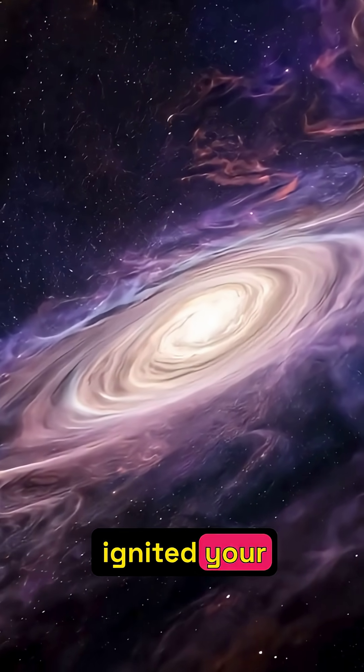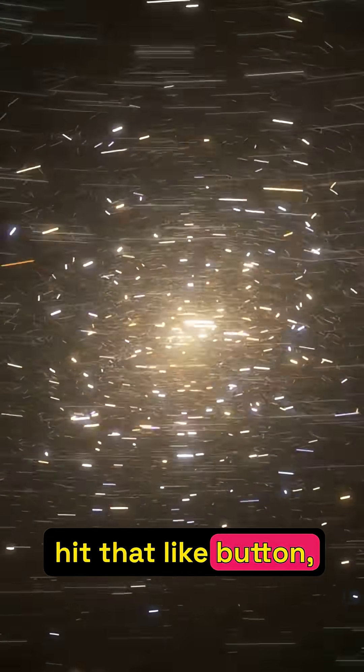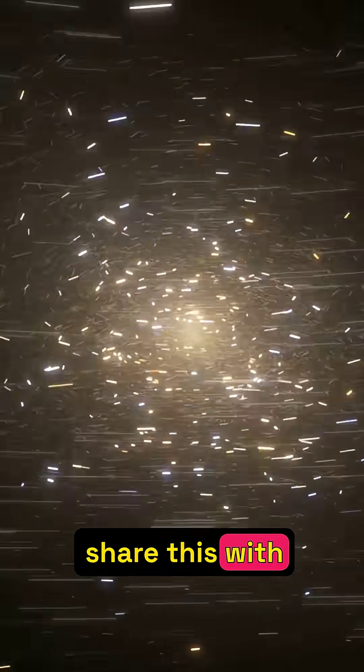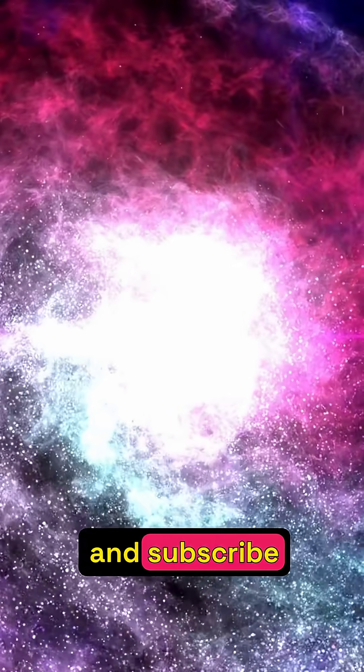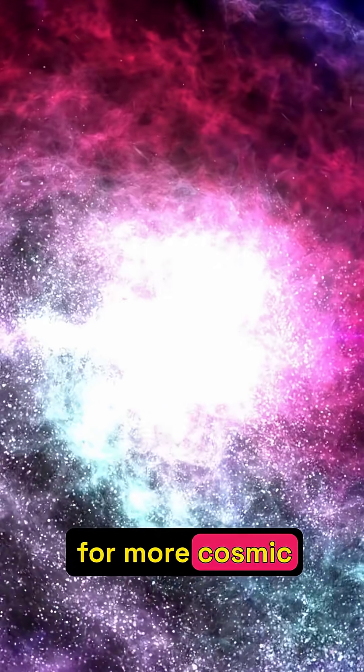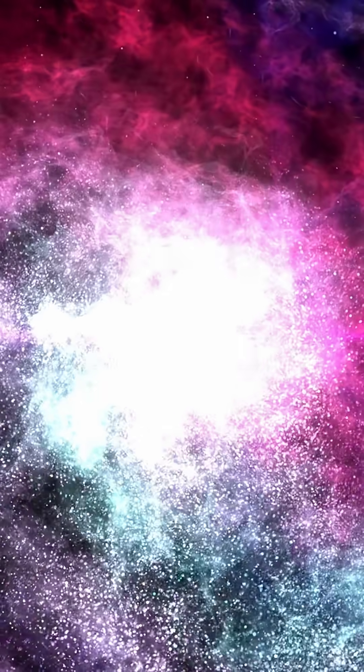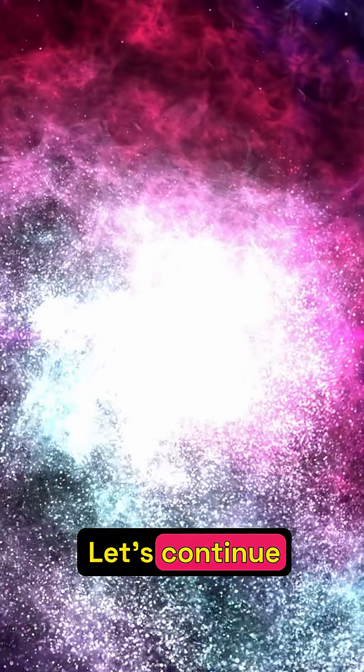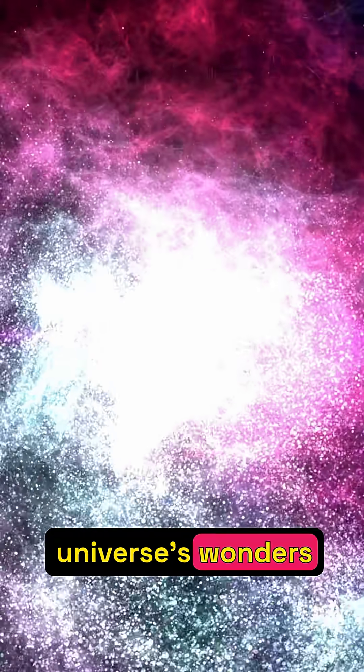If this journey ignited your curiosity, hit that like button, share this with fellow explorers, and subscribe for more cosmic revelations. Let's continue unraveling the universe's wonders together.